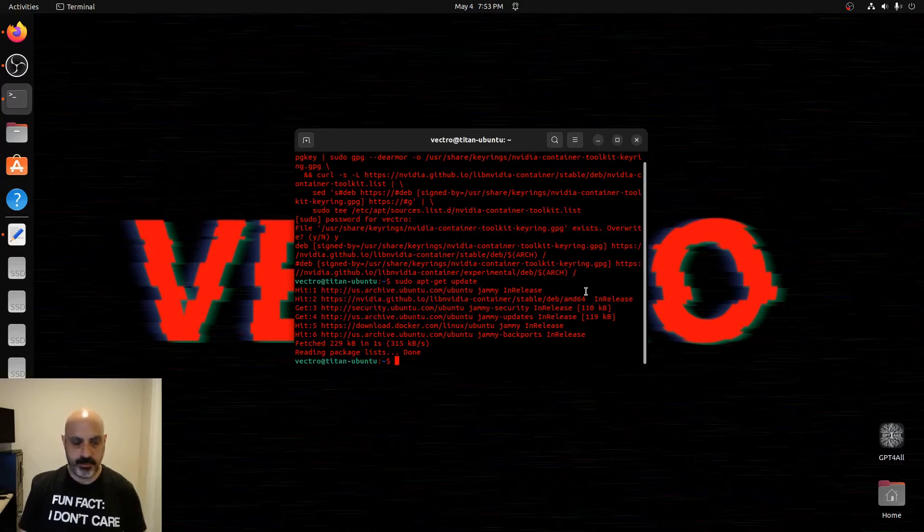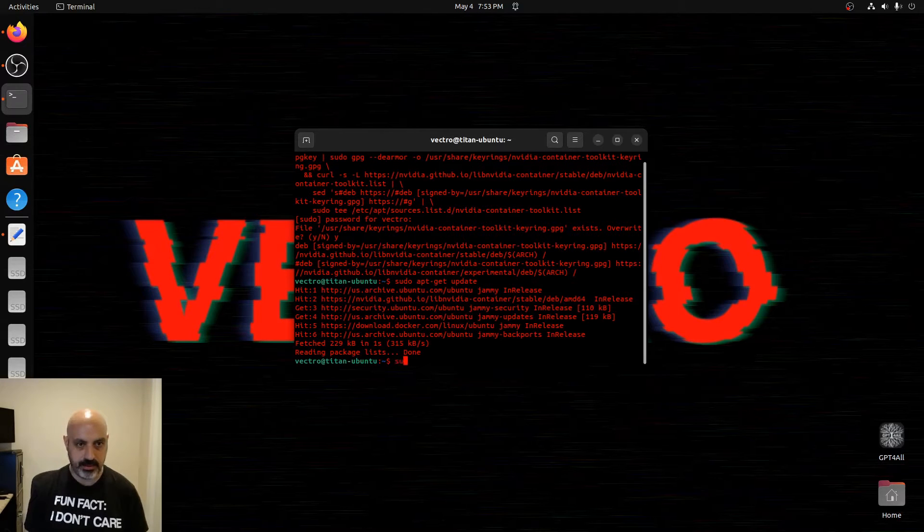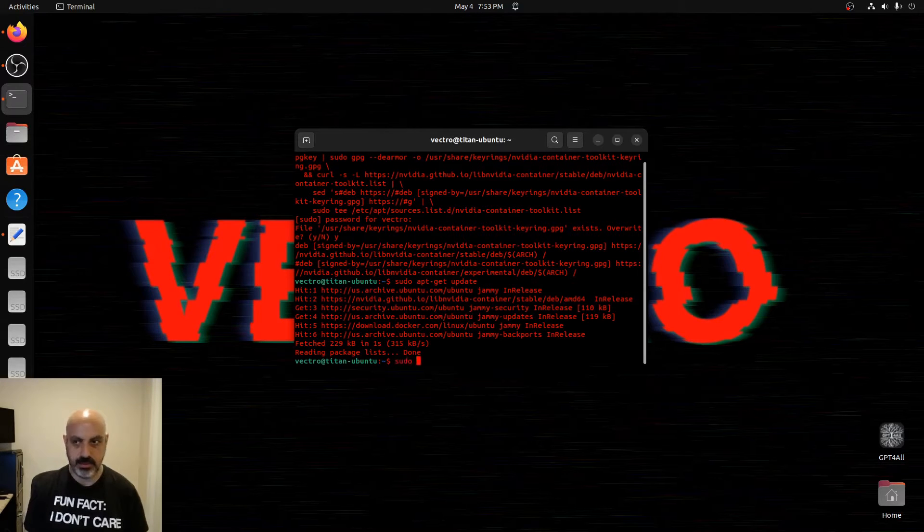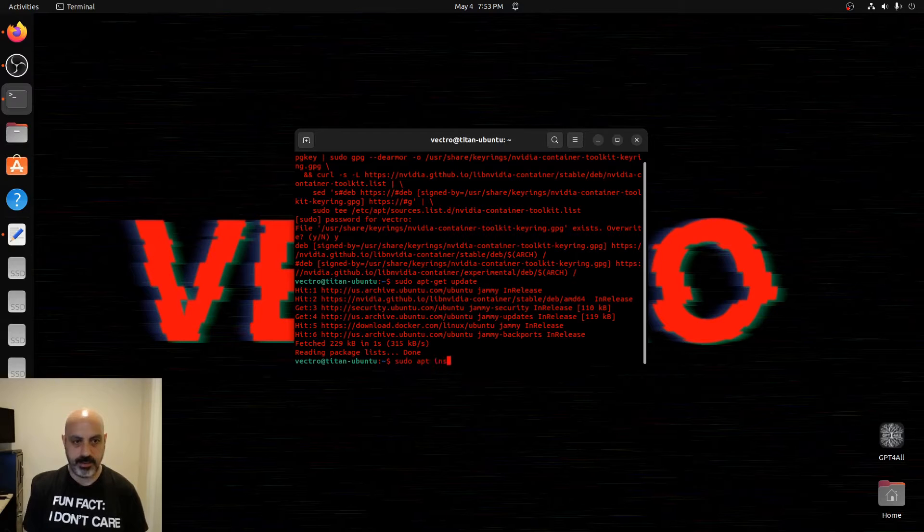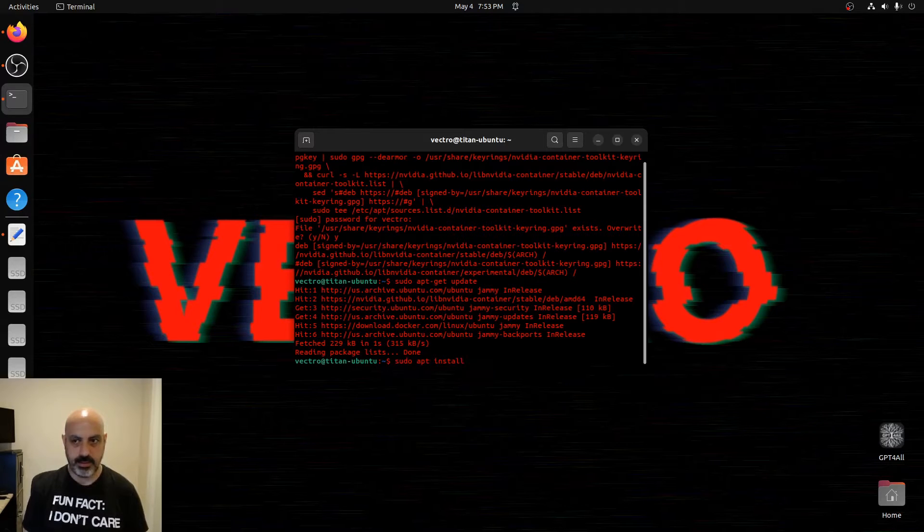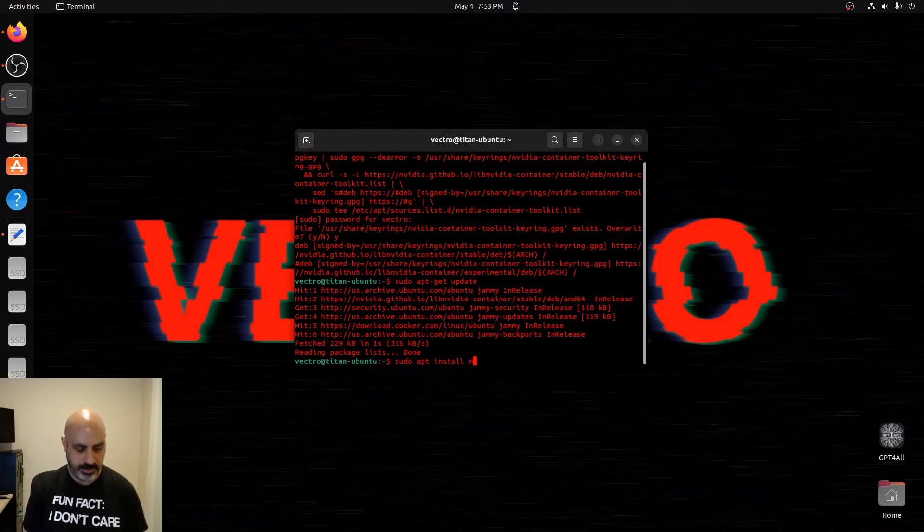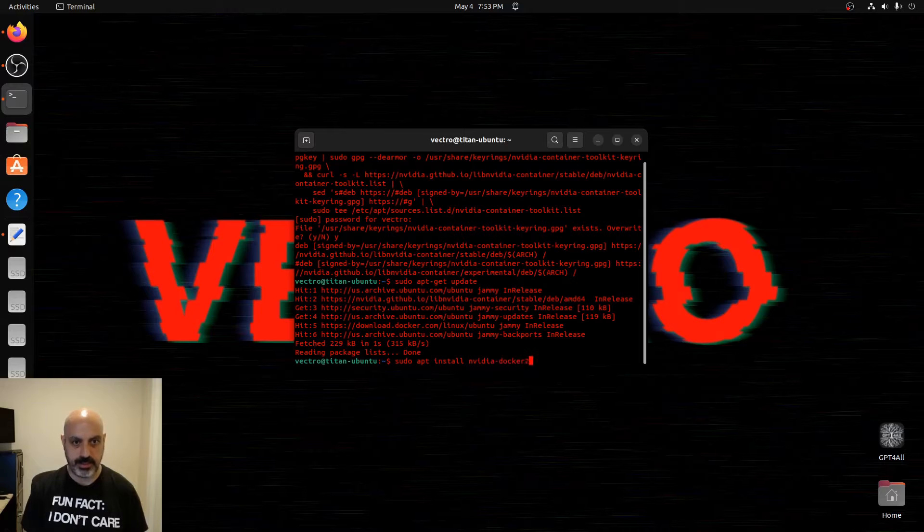Then after that, we type in sudo apt install nvidia-docker2.